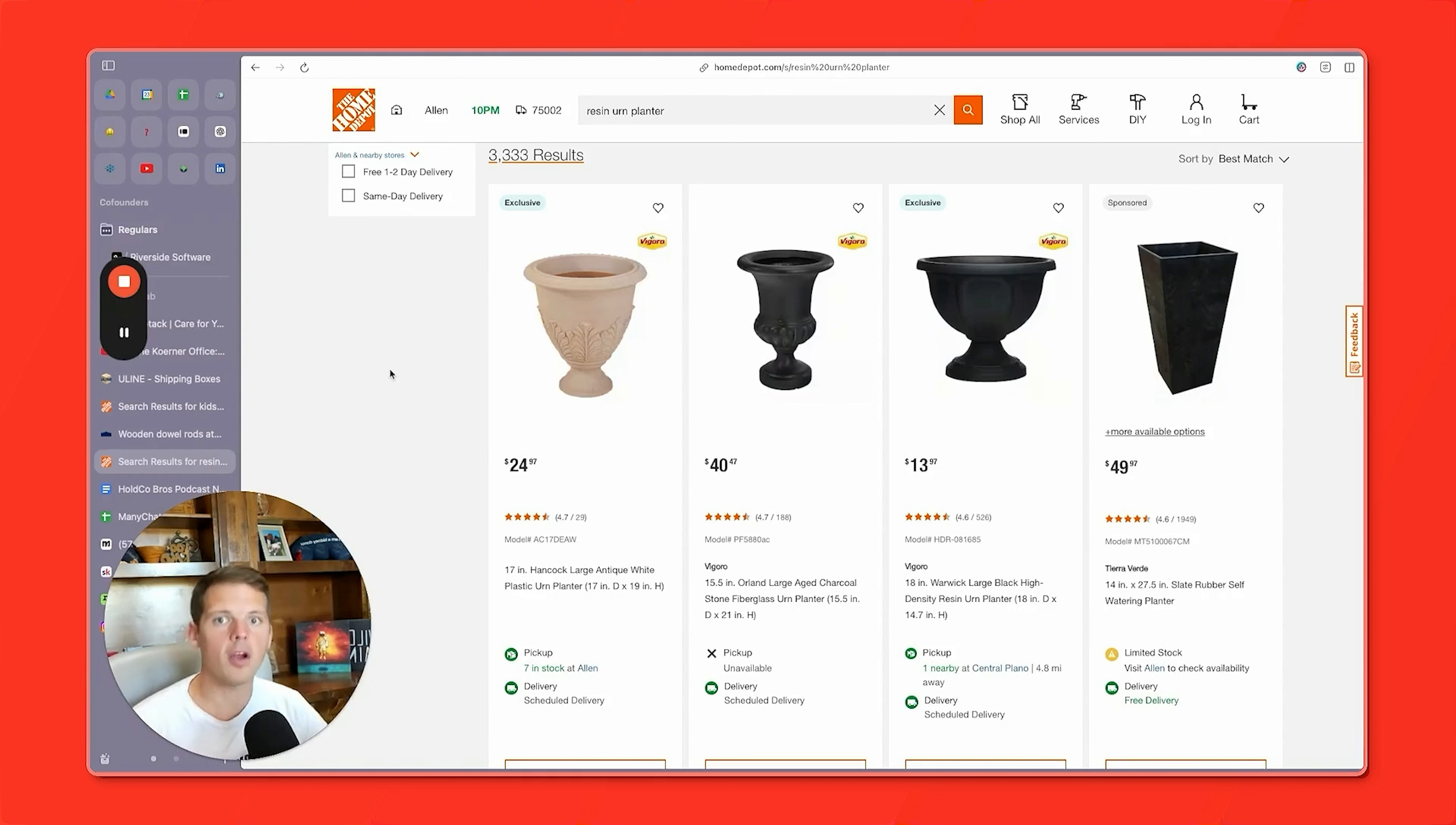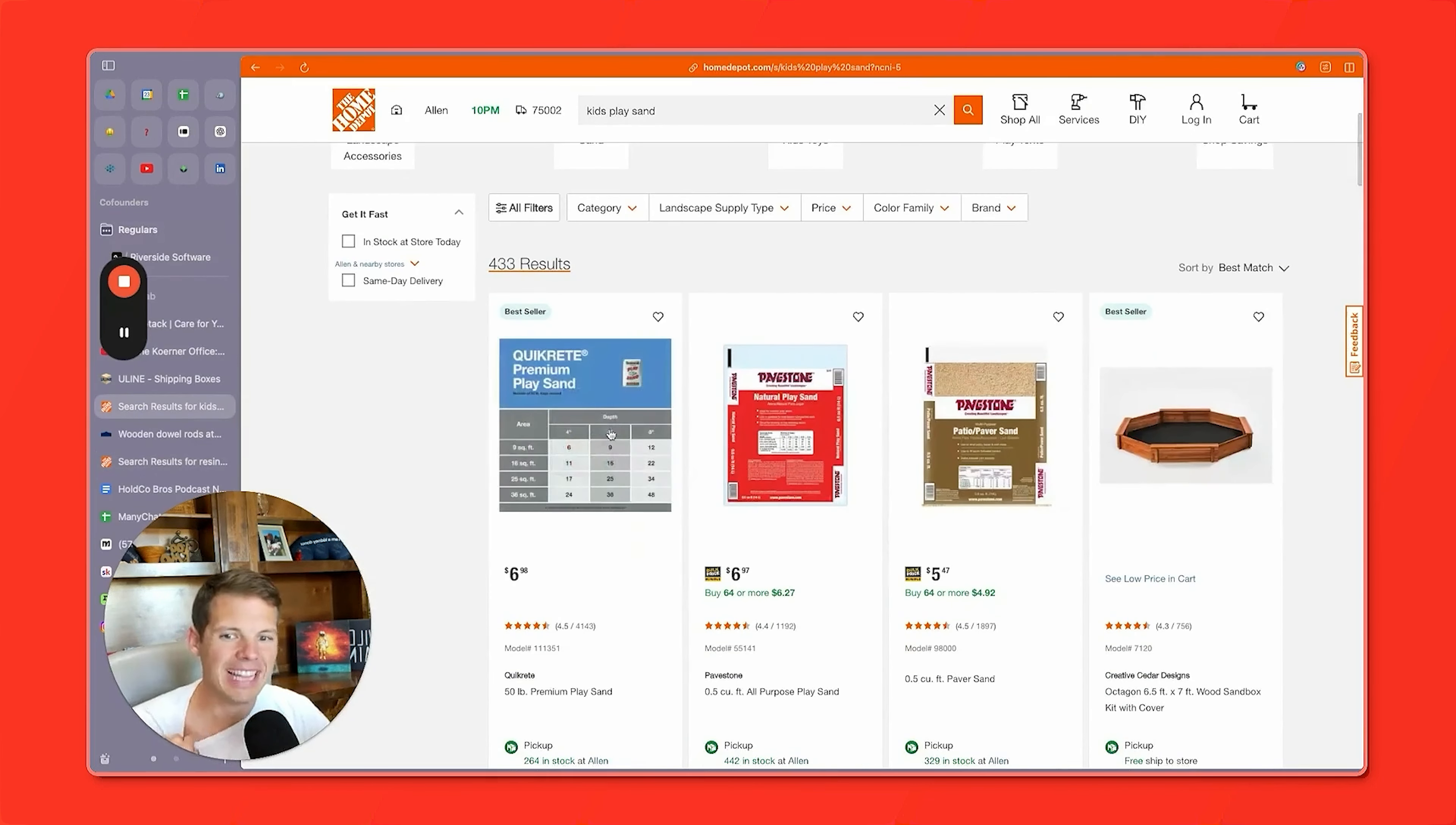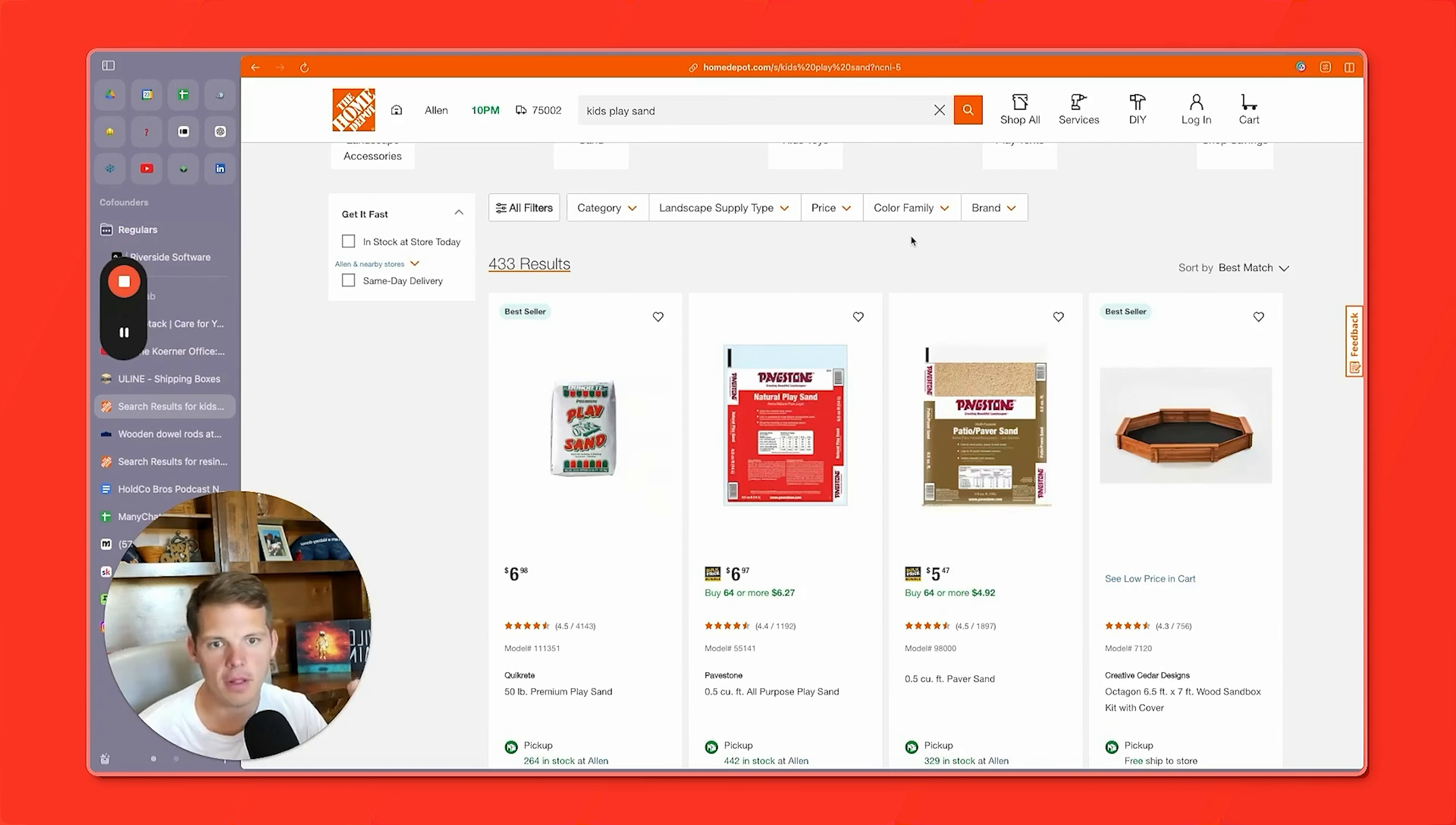Number one, we're going to go to Home Depot and buy resin urn planters. Get a few different types because you want to test different shapes and sizes. While you're at Home Depot, you're also going to buy some play sand. You don't want to mess with concrete because it's way too heavy. It's never going to come out of that planter and play sand will have the same result, which is to hold the dowel in place and to prevent the urn from falling over.